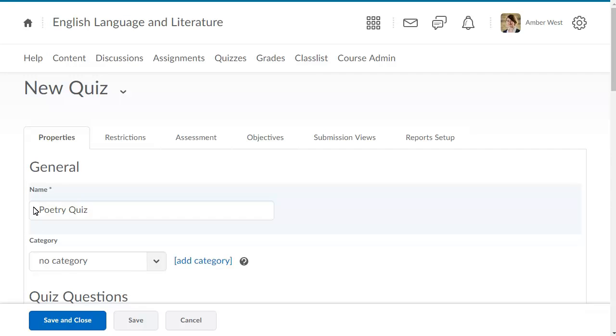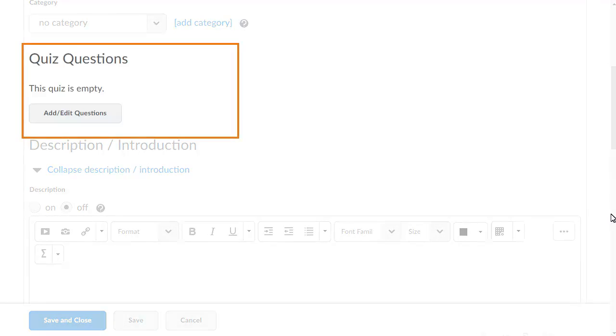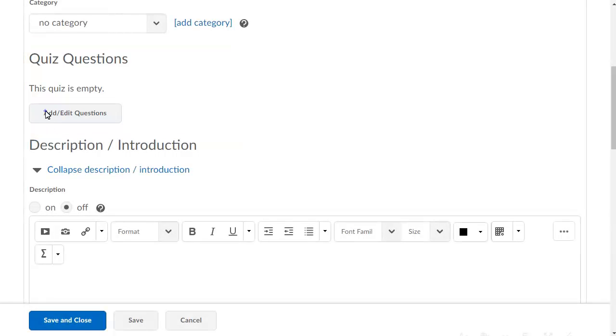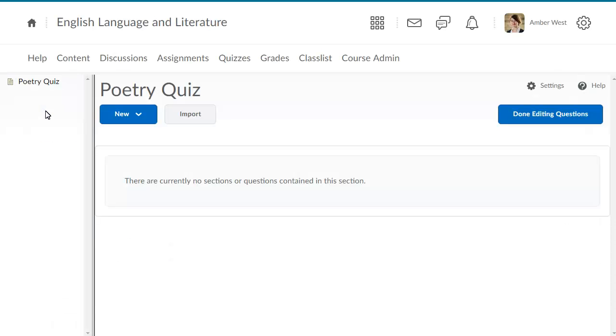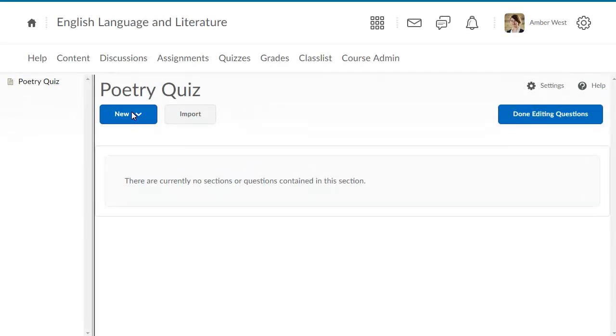Next, add the quiz questions by creating them. Click Add Edit Questions, then click New.